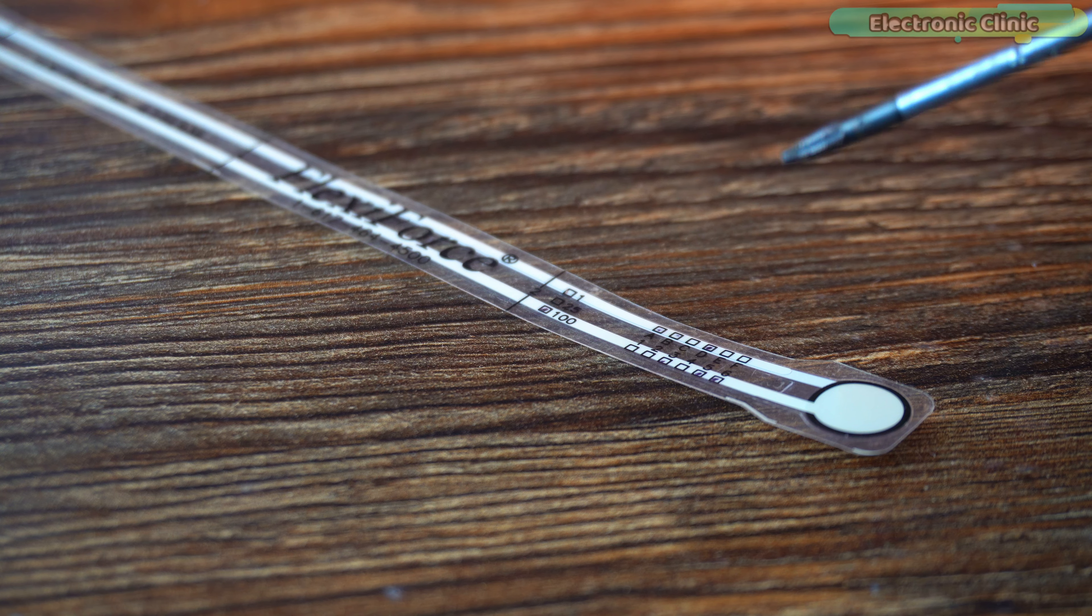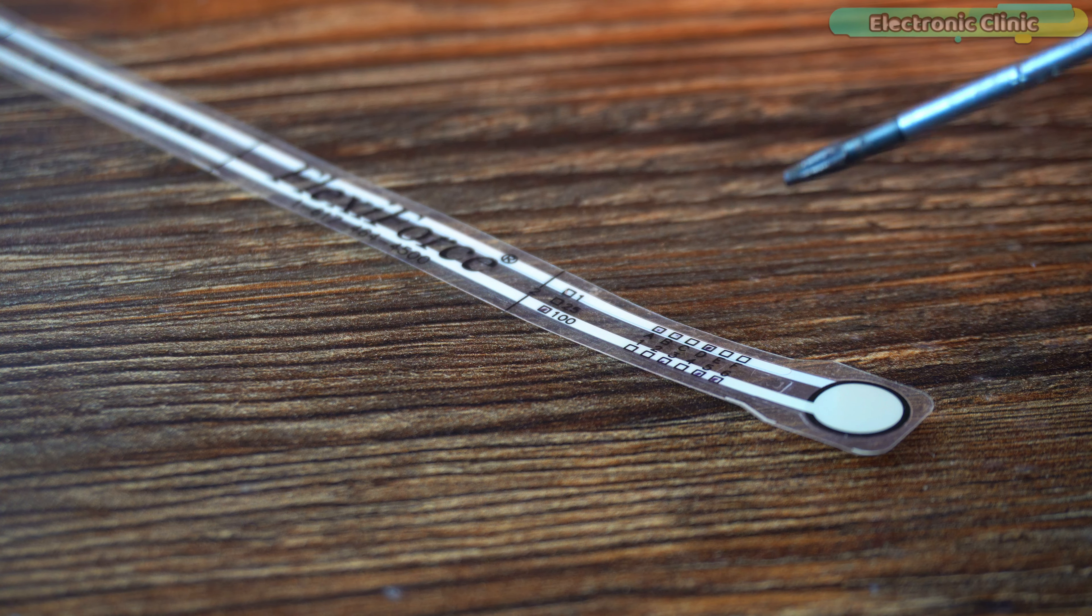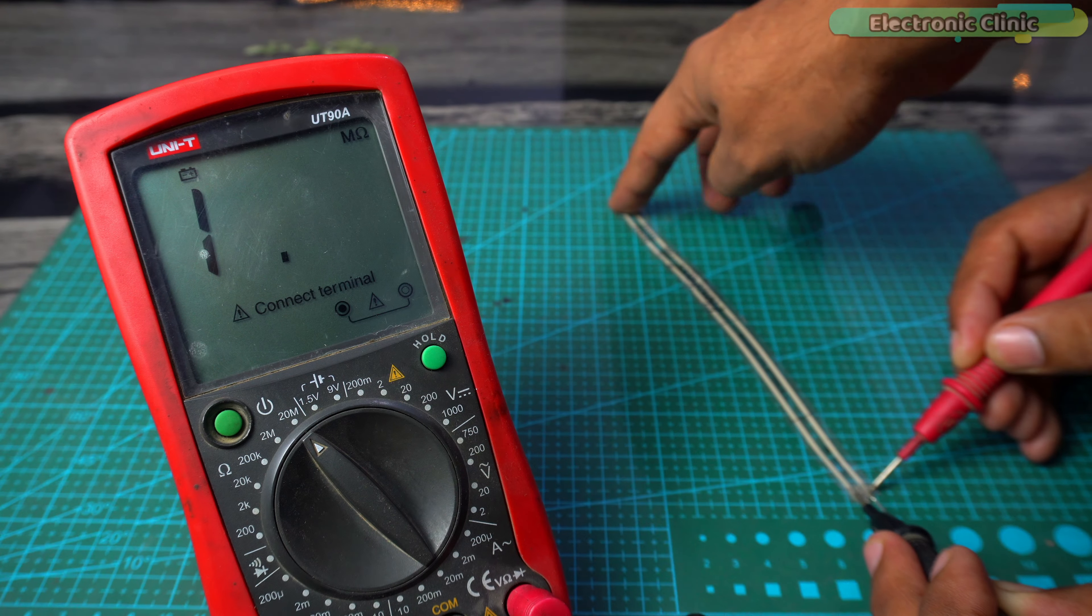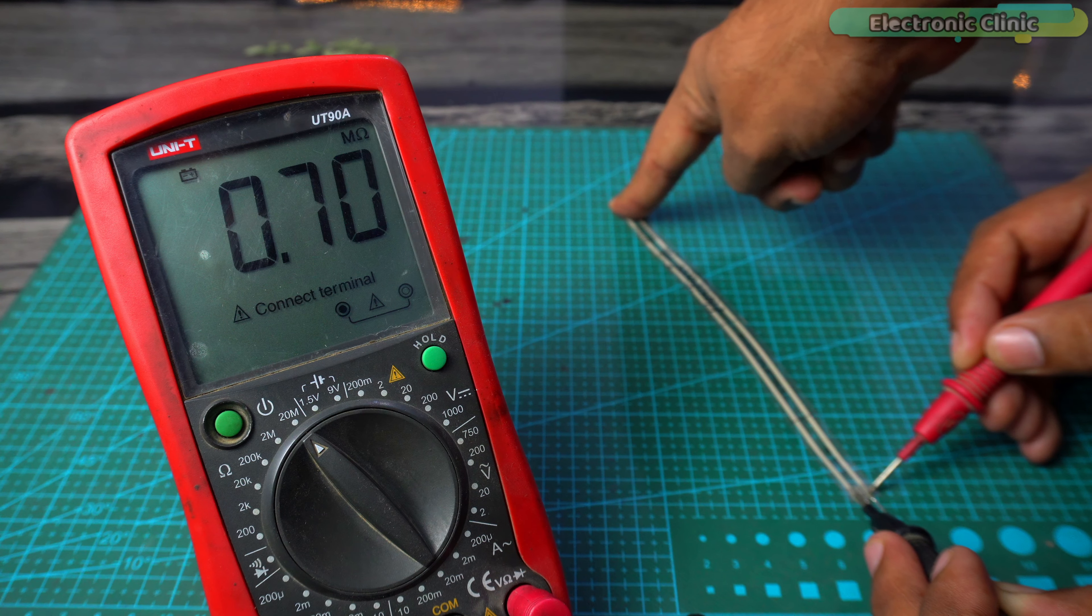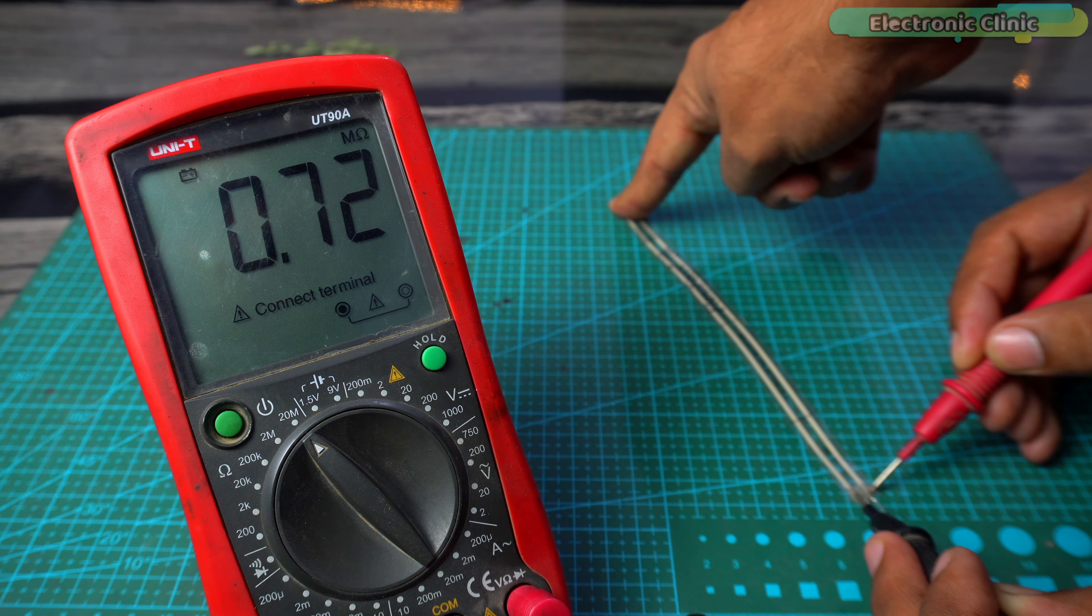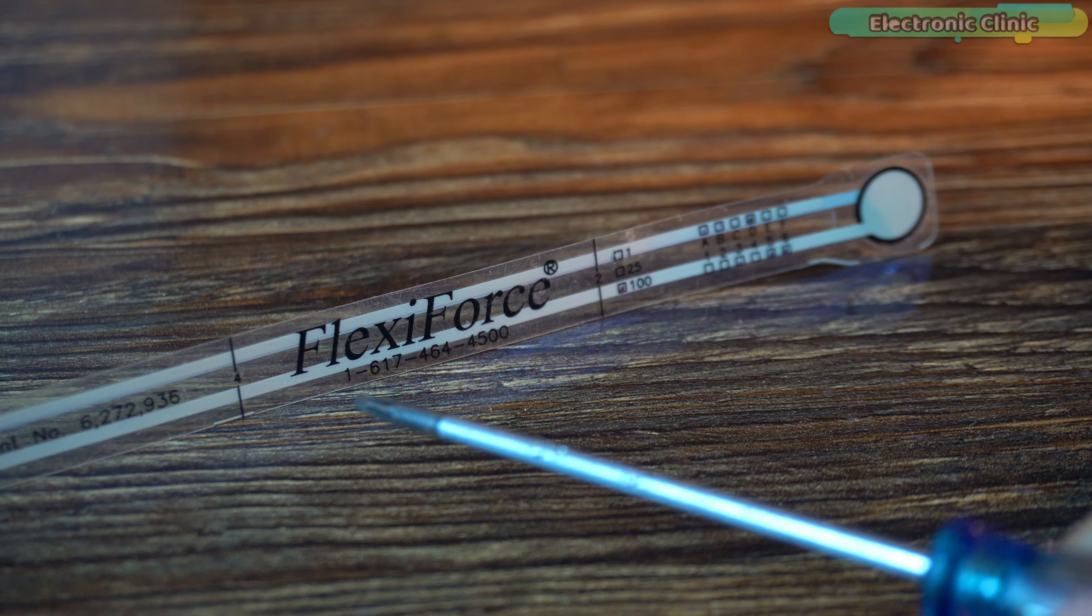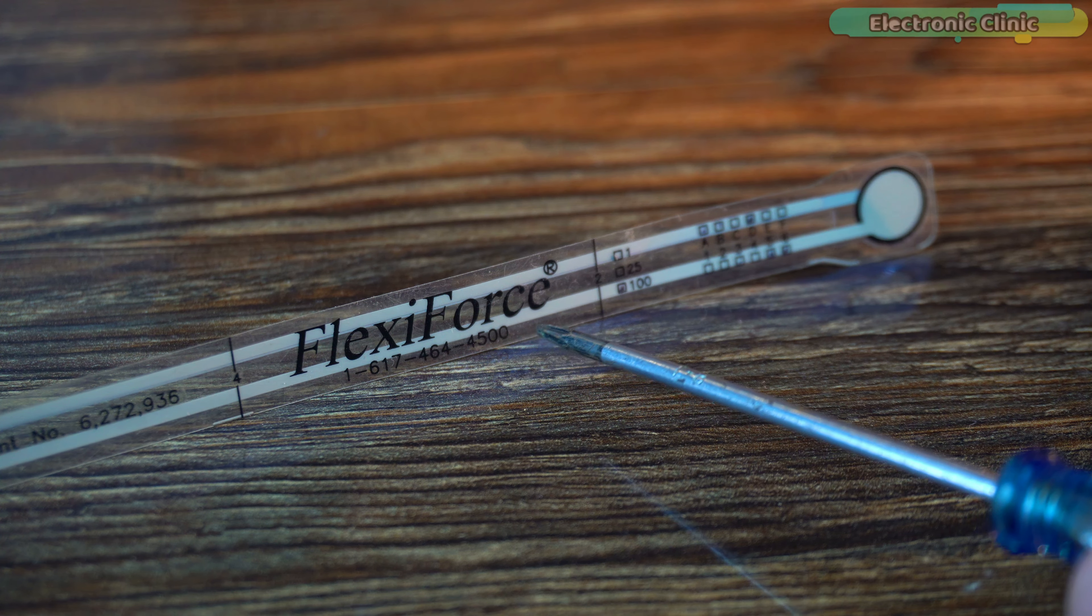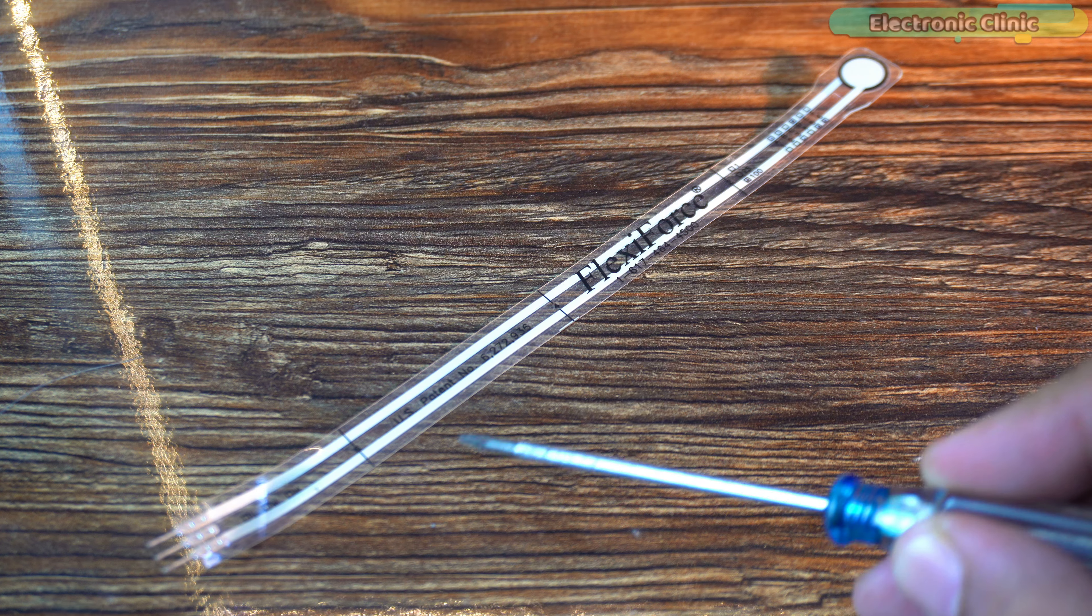This is called a force sensitive resistor FSR because it's simply a variable resistor and its resistance decreases as the applied force increases. The one I have is the Flexi Force A201 sensor. A201 FSRs are trimmable.